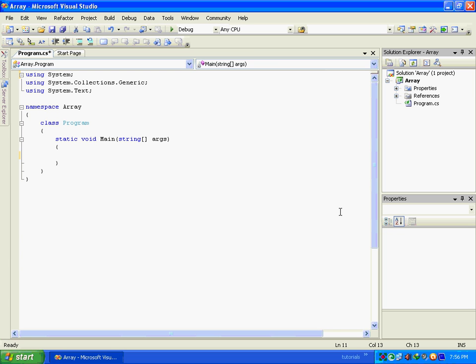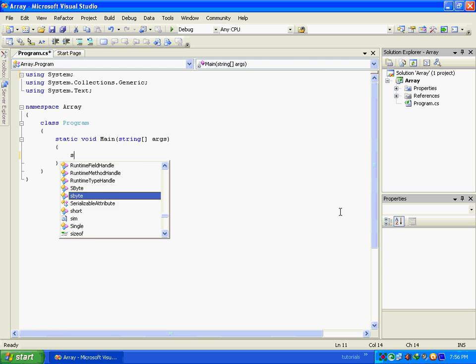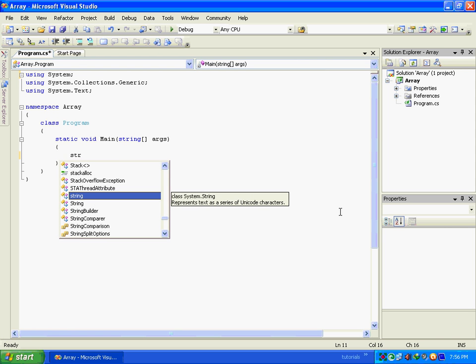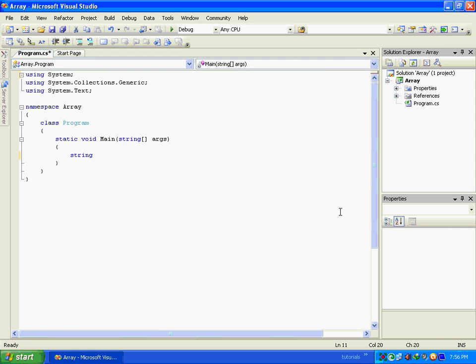Hello friends, today I am going to tell you how to create a mirror image of the string that you have passed. So first of all we will create a string type variable and we will pass some string value to it. Like I have passed Hello World.